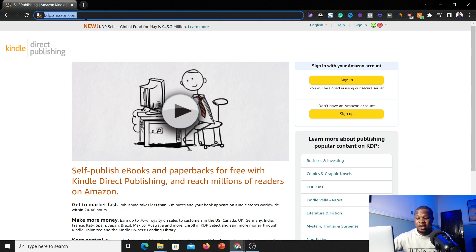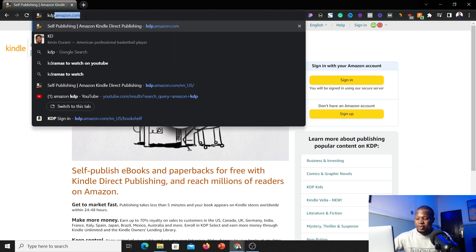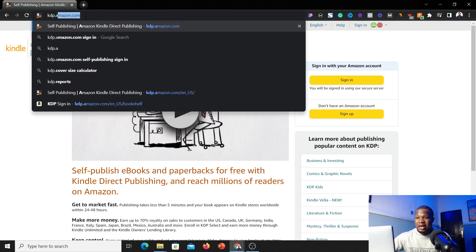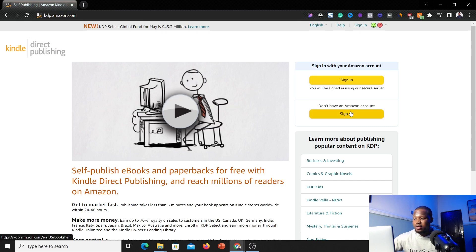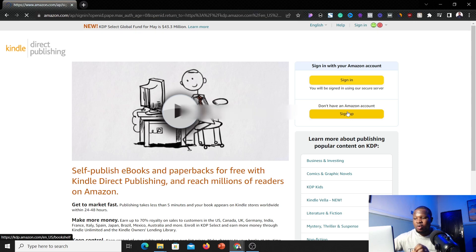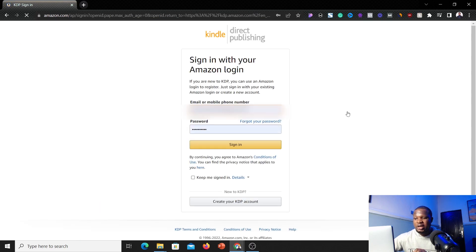The first thing you have to do is go to kdp.amazon.com. I'm going to put a link in the description of this video, so once you click that link you'll land on this page. Once you're here, go ahead and click on the sign-up button.